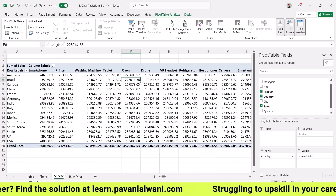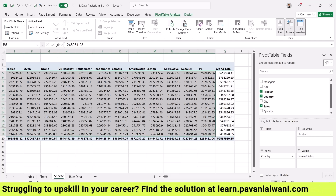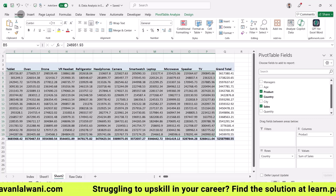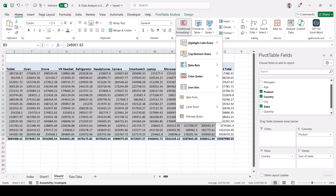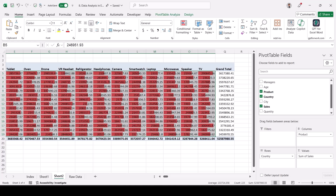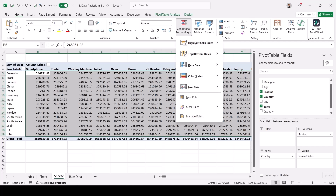I can select the data, go to Home menu bar, Conditional Formatting, and apply Data Bars — this gives color indicators. But my boss got irritated and said 'just tell me the top three.' So I press Ctrl+Z and use Conditional Formatting with Top/Bottom Rules to find the top three items — this brings results down from 10 minutes to 10 seconds.